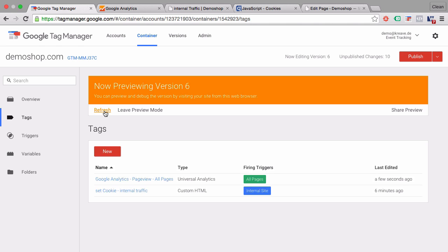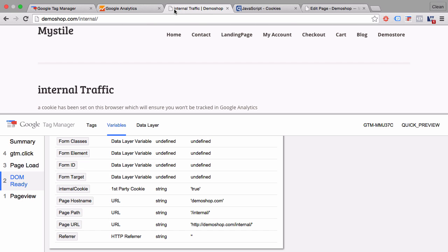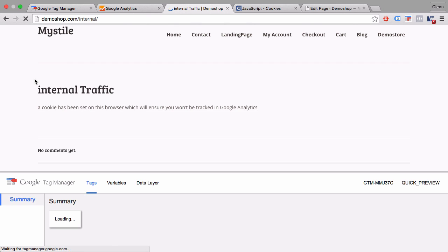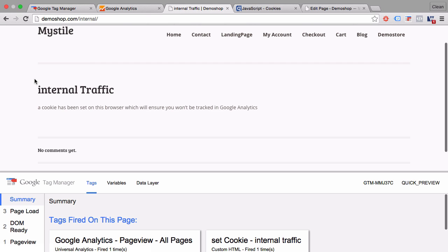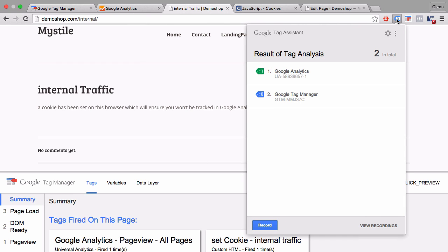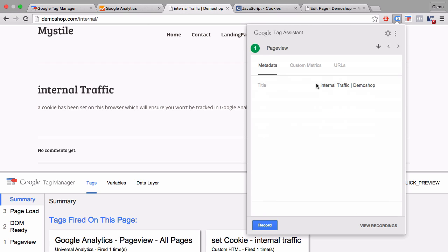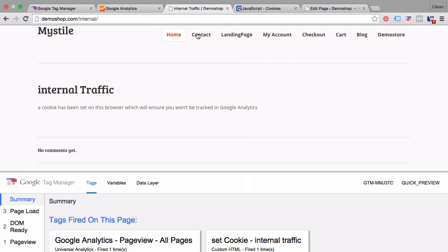Reload. Refresh our preview and debug mode. Go over to our page, refresh our page. And our Google Analytics page view tag fires on our pages. And now we can see in our tag assistant by Google, Google Analytics tag, there was one page view request. And there was a custom metric sent over, which is the custom dimension number three that equals true.